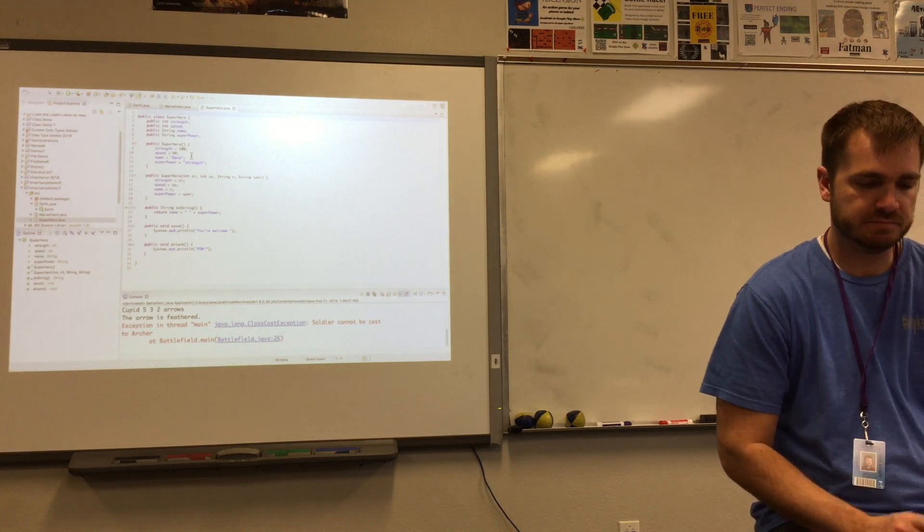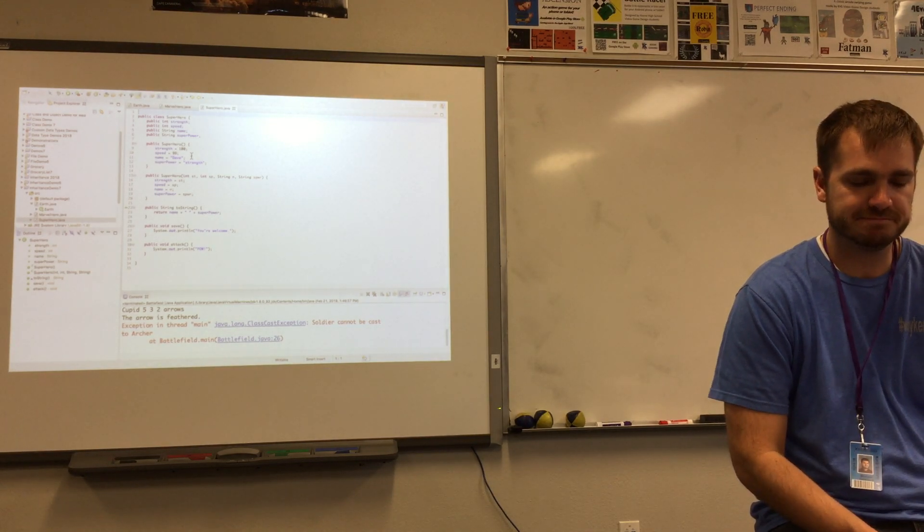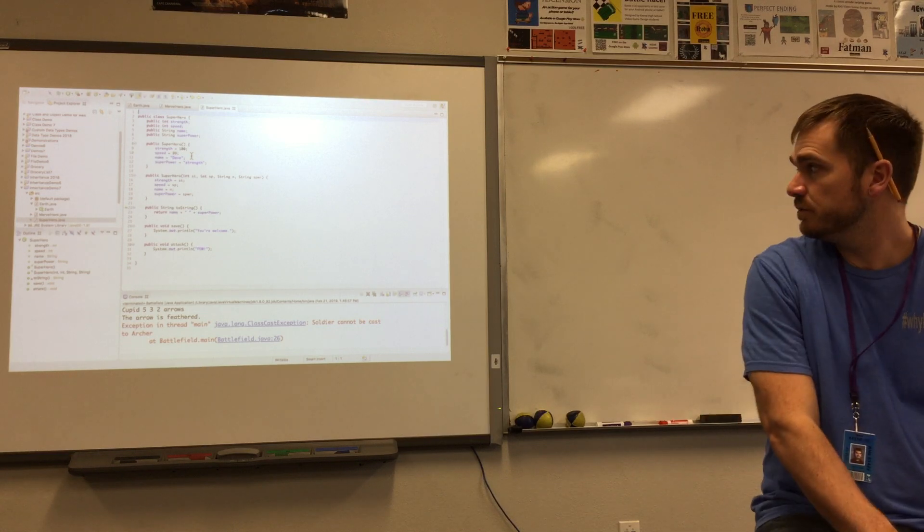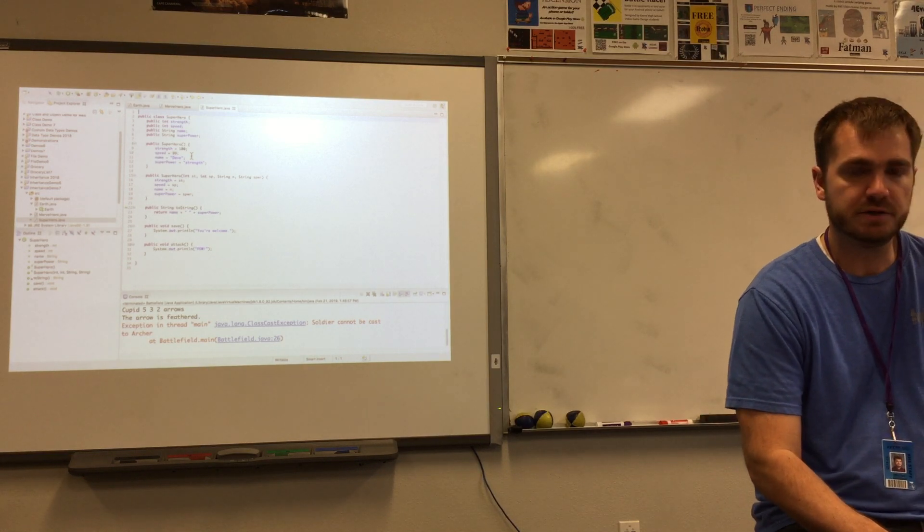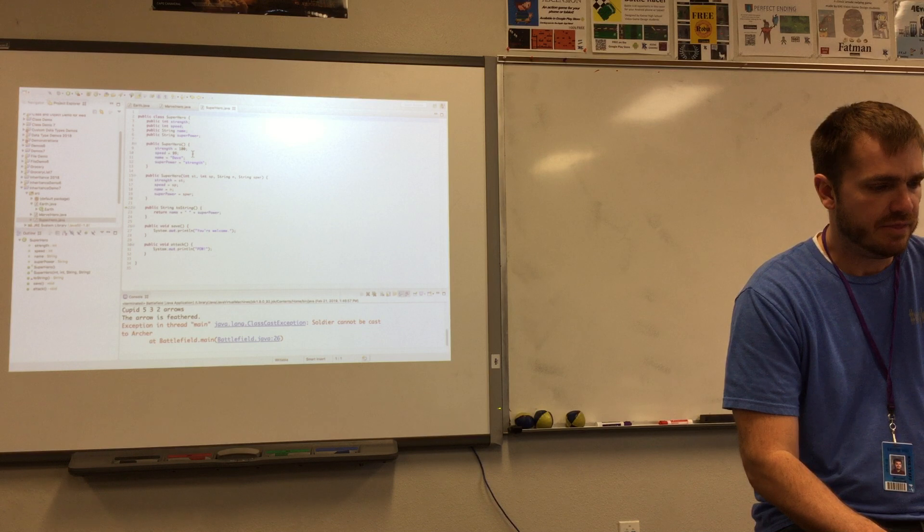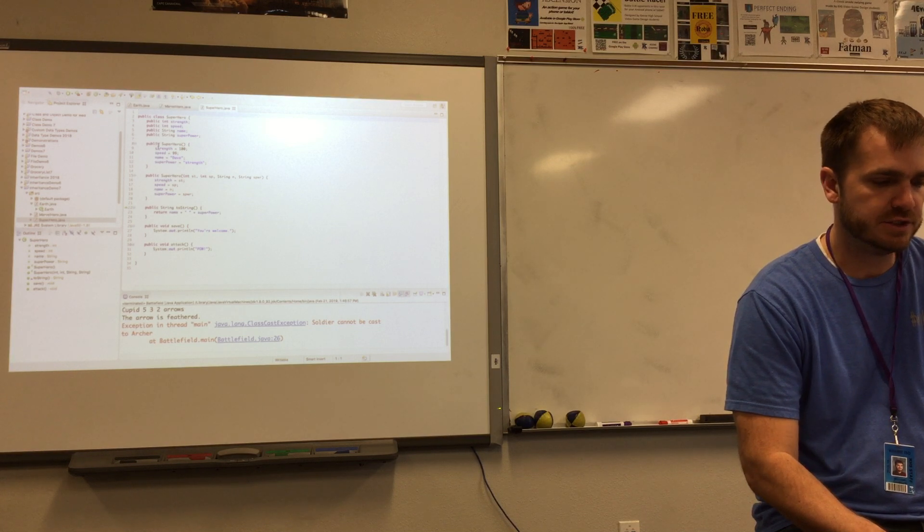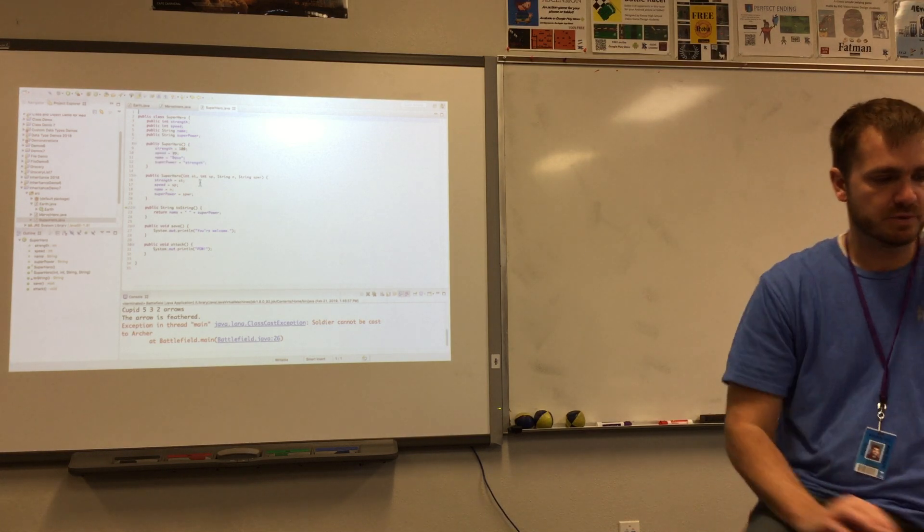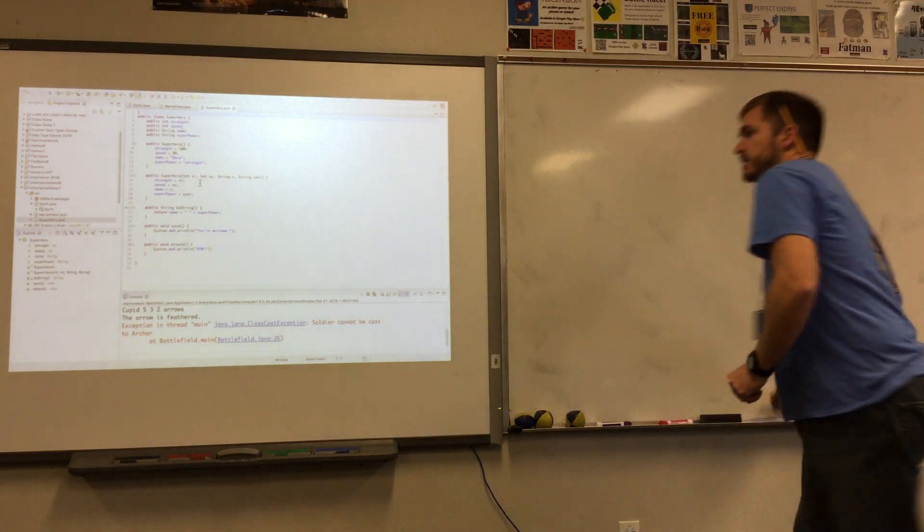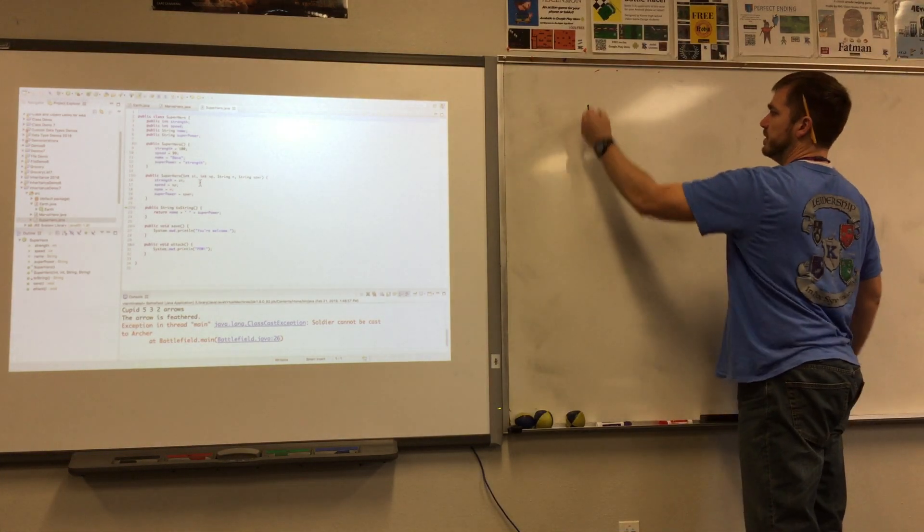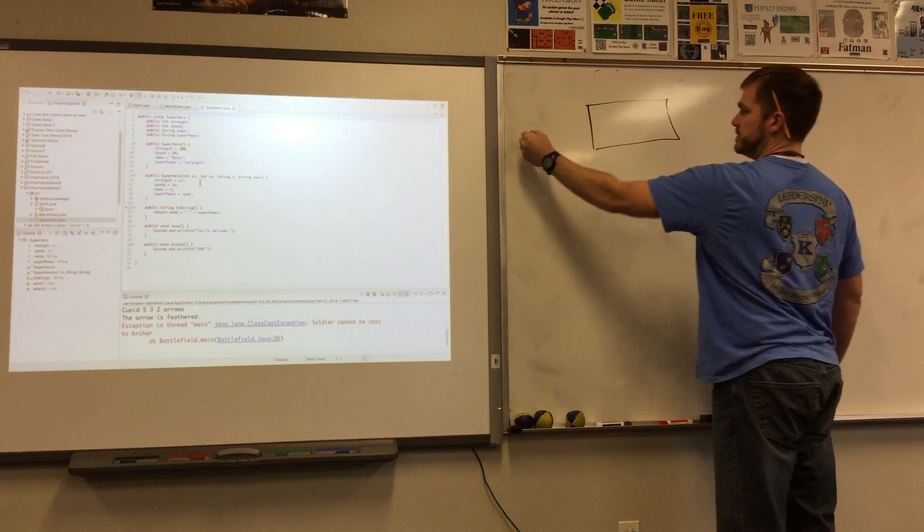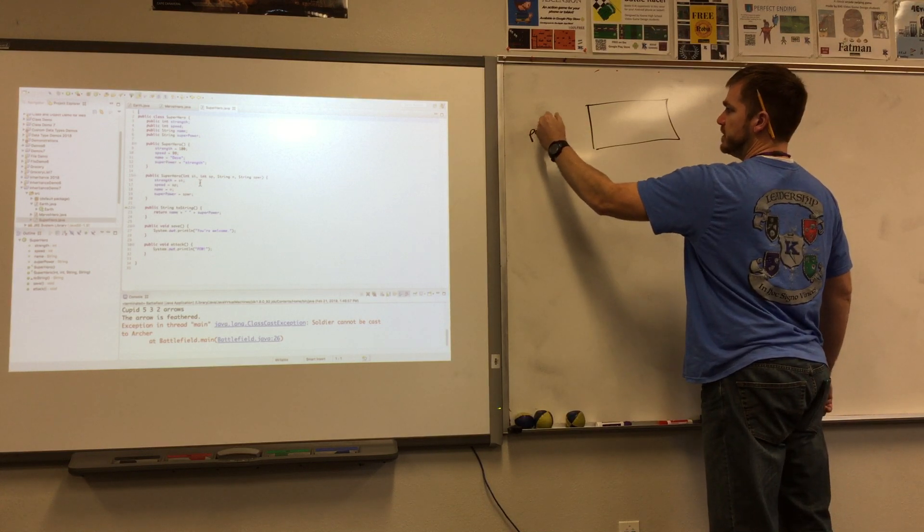Alright, everybody say hi John. Hi John. Everybody say hi Rosa. Hi Rosa. Alright, so we're going to continue looking at inheritance here. I think what we did is we had a generic sort of parent class, the superhero class that we talked about last time. That was the parent class.